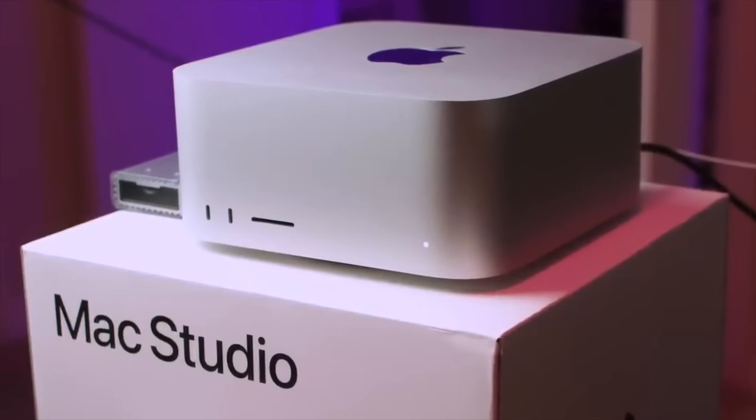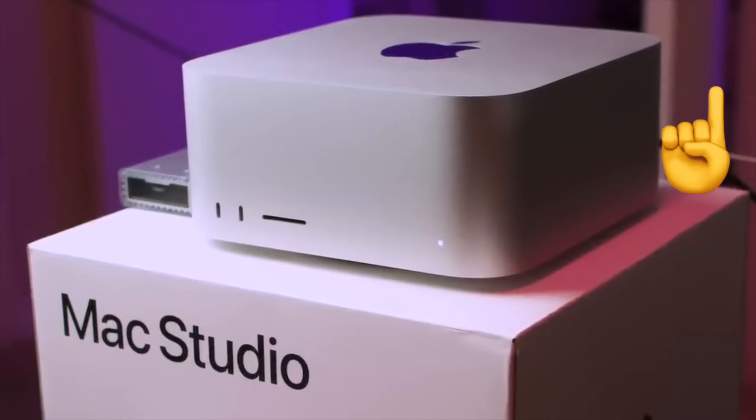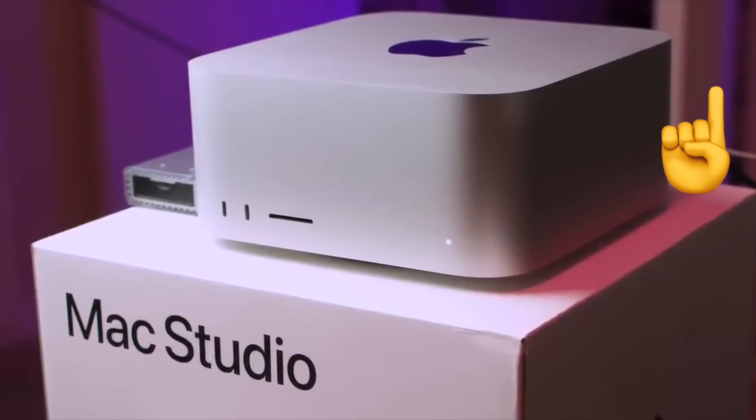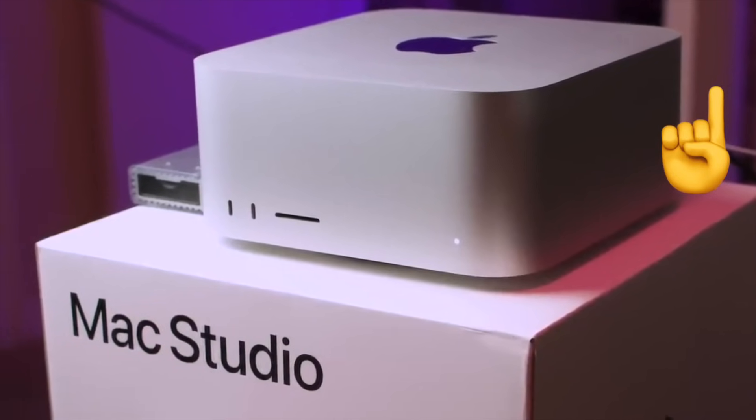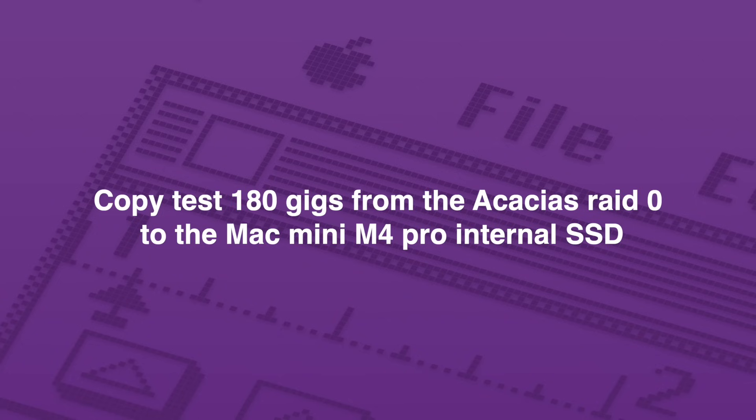If you want to buy refurbished or open-box models, iPower Resale is the place to go. I bought my iPad Pro from them, and I also bought my M2 MacBook Air from them, saving quite a bit over the Apple refurbished store. And I have a link in the description for them as well, or up above.